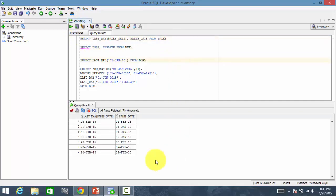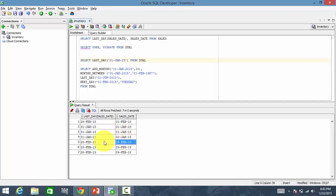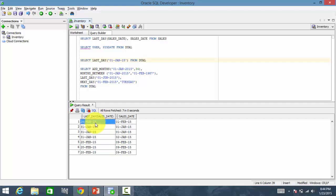See, for 1st February, the last date is 28th February. 1st Jan, it is 31st January. For 2nd, even the 2nd Jan, it is 31st. For 9th February, 28th. For the given date, it returns you the last day.